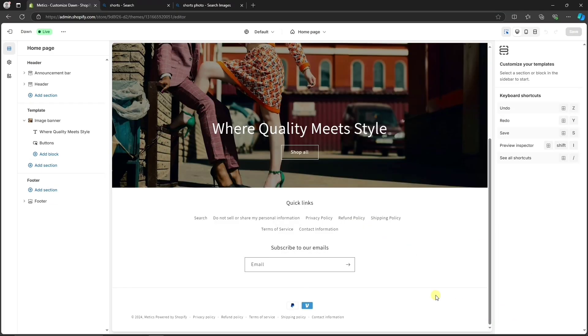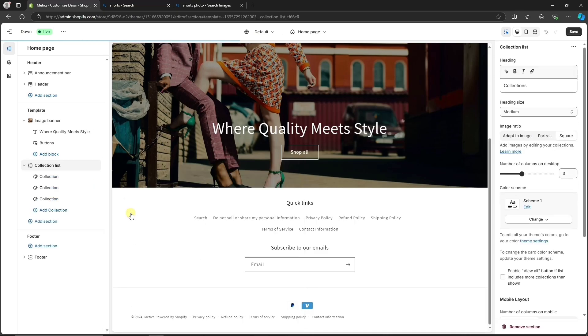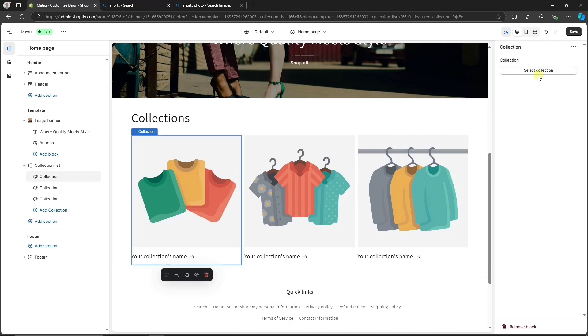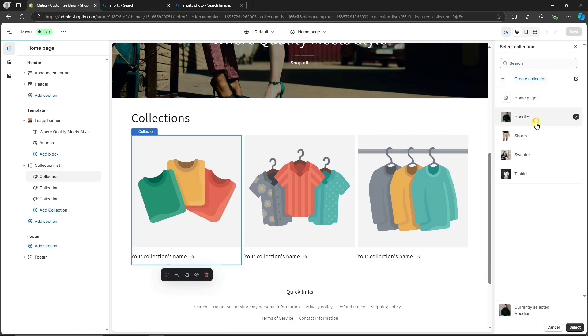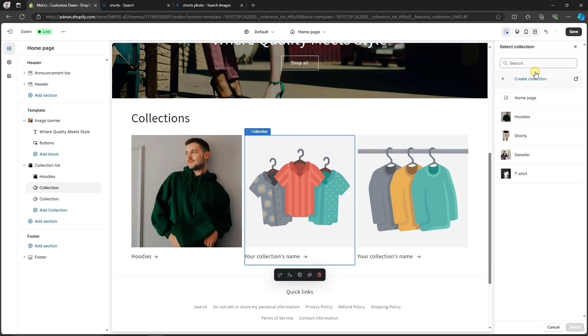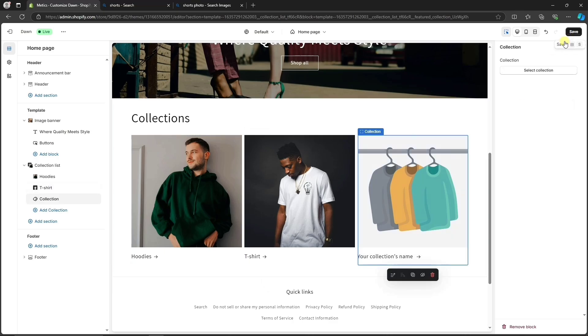Let's delete this one by clicking on the Trash icon. Then, let's click on Add section on the left and choose the Collection list. Here, we can now display some of the collections that we have created before. For my store, I'm going to simply add the Hoodies collection, the T-shirts collection, and the Shorts collection.